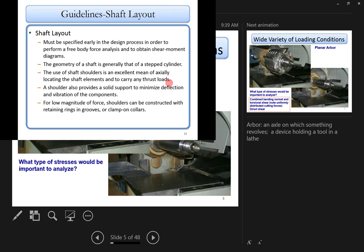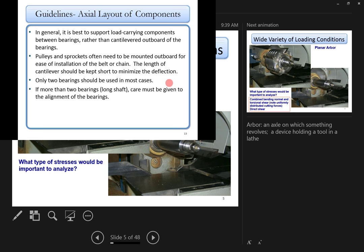For low-magnitude forces, a shoulder can be replaced with a retaining ring, snap ring groove, or clamp-on collar. In general, it's best to support load-carrying components between two bearings — a so-called straddle mount — rather than cantilevered outboard of the bearing. A cantilever produces much greater deflection than a simply supported beam of the same length.